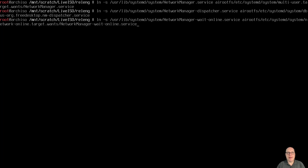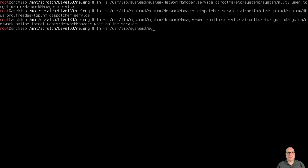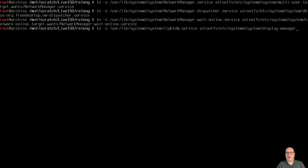Finally, the last link is for the display manager: link /usr/lib/systemd/system/lightdm.service into airootfs/etc/systemd/system/display-manager.service, so that when you boot the custom live ISO it boots right into the login screen.